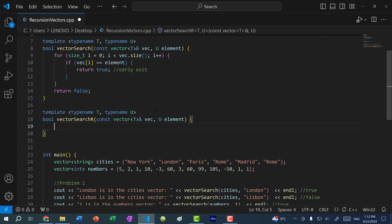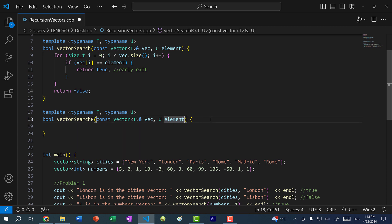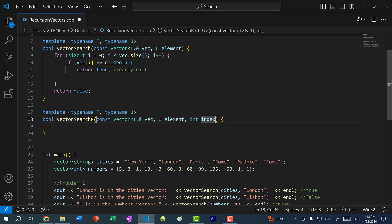The first thing we need in a recursive function is a base case. Looking at this for loop — when should this function end? We either find the element, or we look through the entire vector and haven't found it, then we return false. I'm iterating through the indices of the vector. A recursive function is a function that calls itself, so we need something called a recursive step — a parameter that moves towards the base case. I'm going to pass in an integer index, and assign it a default value of zero so the user does not have to pass in this parameter. Then I'll write the base case.